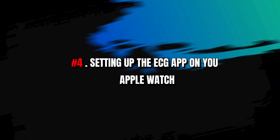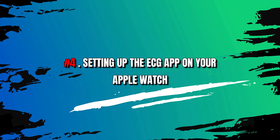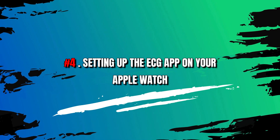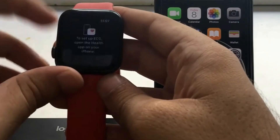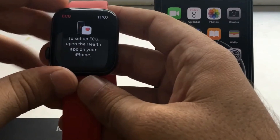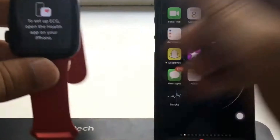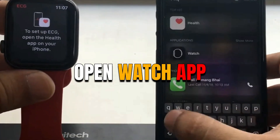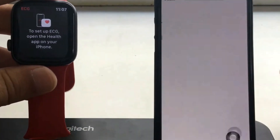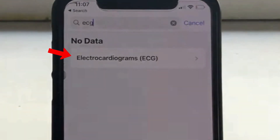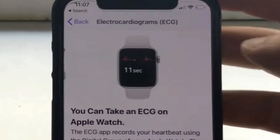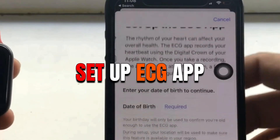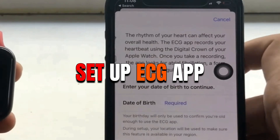Number 4: Setting up the ECG app on your Apple Watch. Make sure your Apple Watch is paired with your iPhone and connected to the internet. Open the Watch app on your iPhone, scroll down, and tap on ECG. Read the info about the ECG app and select Set Up ECG App.